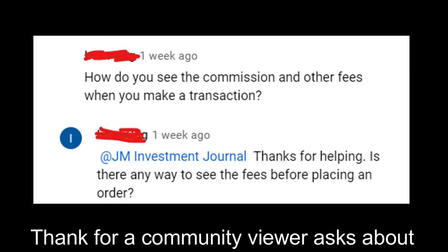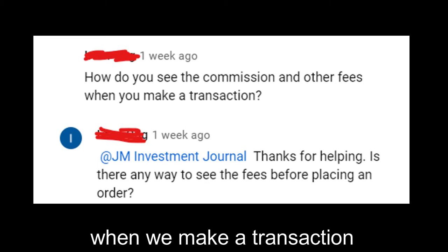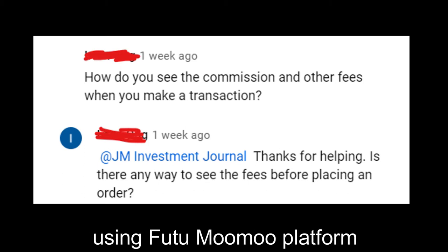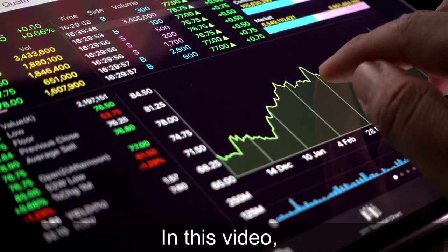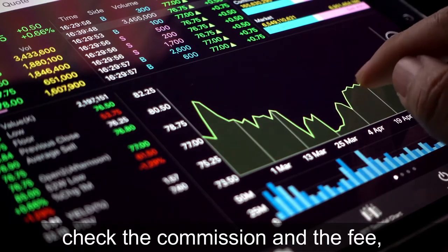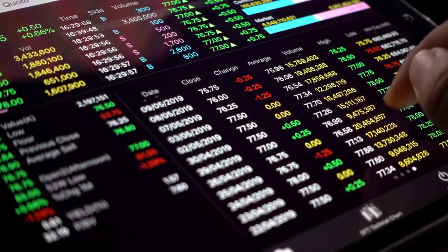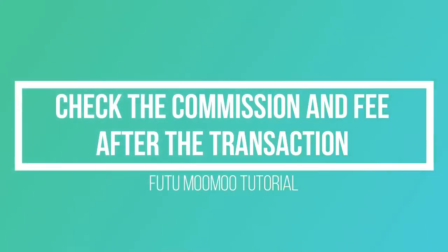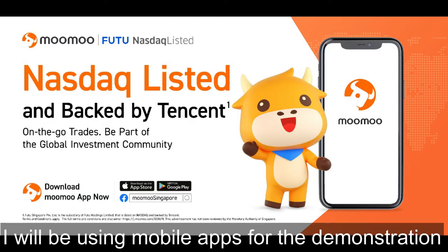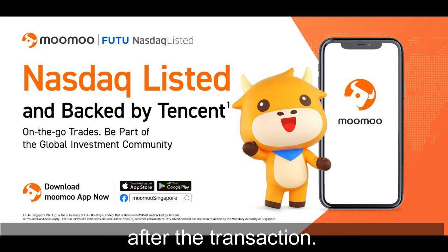Thanks for the community viewer who asked about how to check the commission and other fees when we make a transaction using the Futu Moomoo platform. In this video, I will demonstrate how to check the commission and fees before and after we make a transaction. I will be using the mobile app for the demonstration.